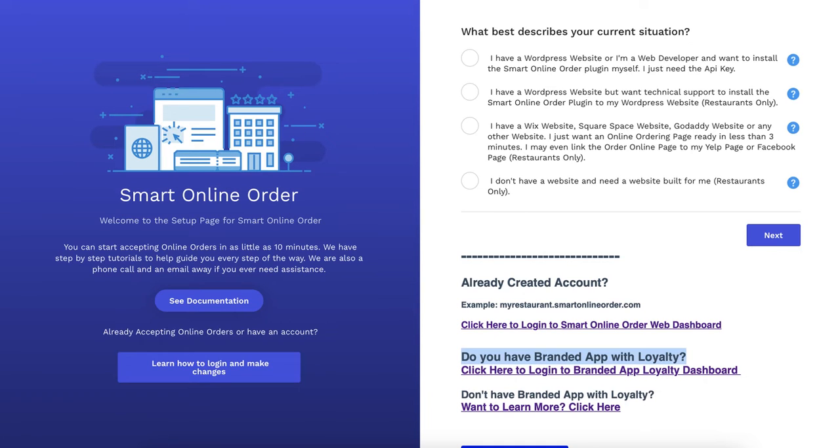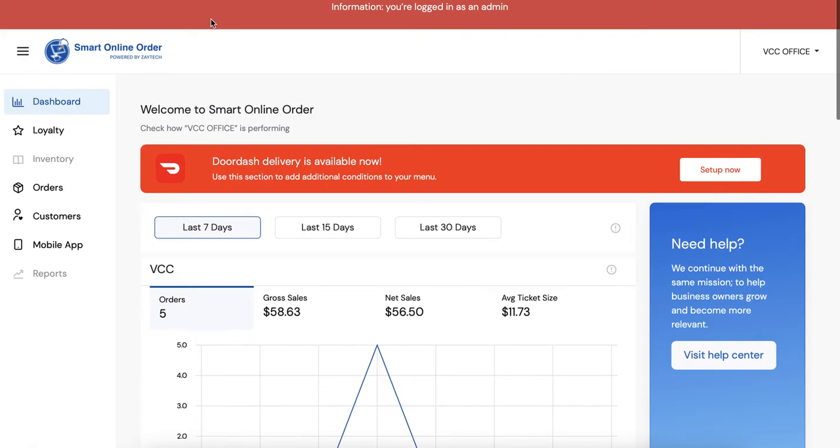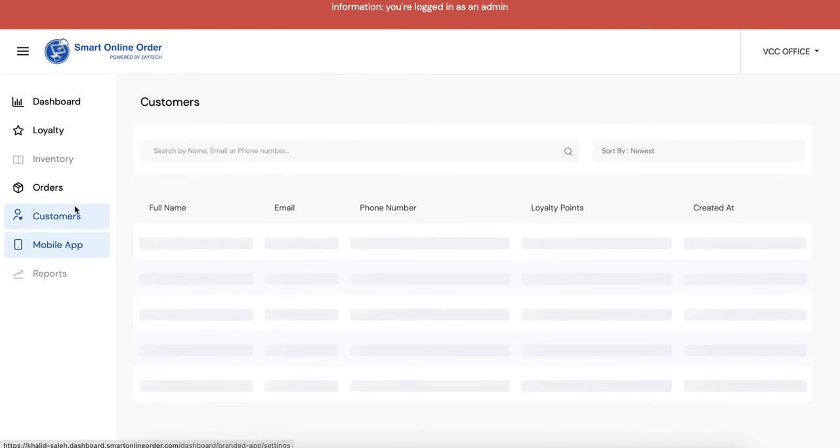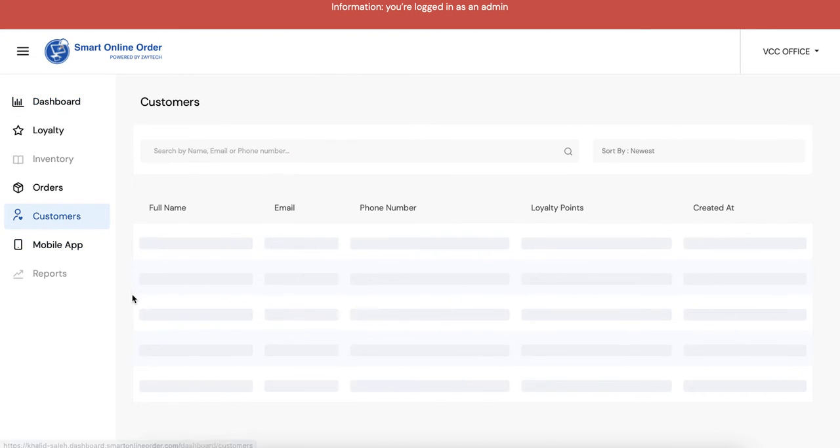And it'll take you straight to here which is your loyalty dashboard. This is where you're gonna give customers points or take away points. So you're gonna click on customers here on the left hand side.